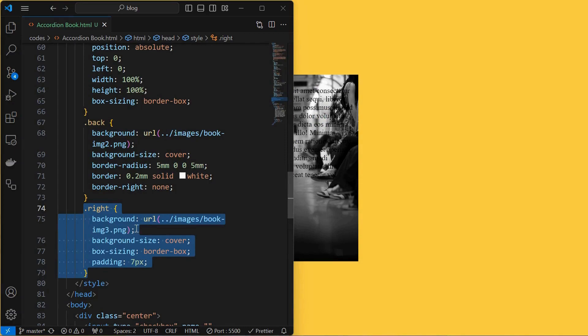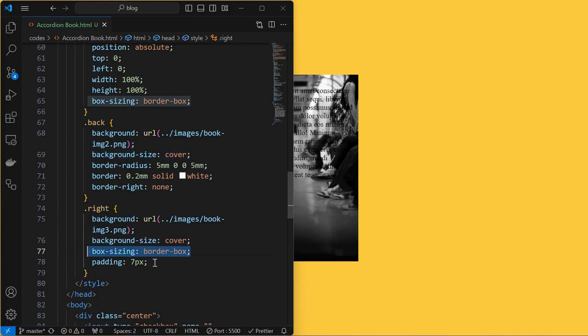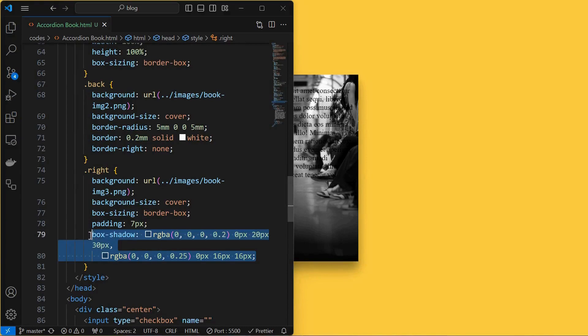Next, style the right element by setting its background with image as shown, set its background size to cover, box sizing to border box to avoid the overflow, and provide a padding.